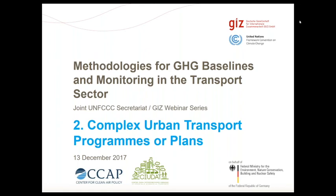Good afternoon or good morning everybody. My name is Urda Eichhorst. I work as an advisor on transport and climate change at the GIZ, the German Development Corporation, and it's my pleasure to welcome you to the second episode of the joint UNFCCC Secretariat and GIZ webinar series on methodologies for greenhouse gas baselines and monitoring in the transport sector. Today's episode is on complex urban transport programs or plans.